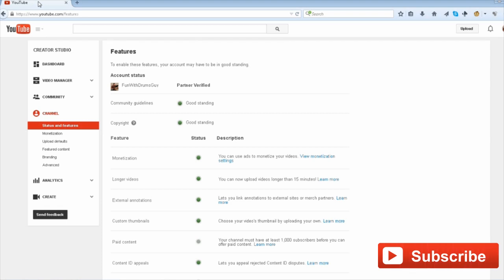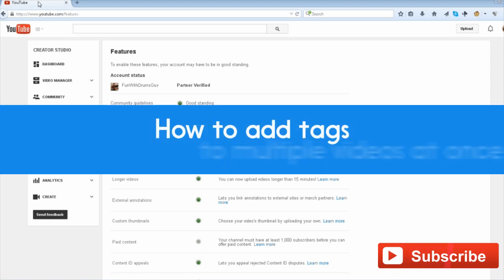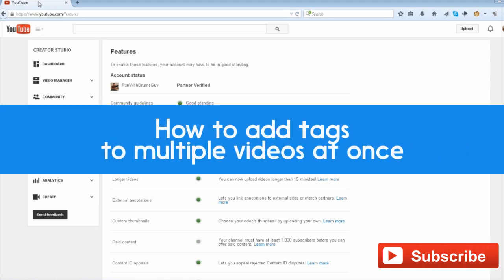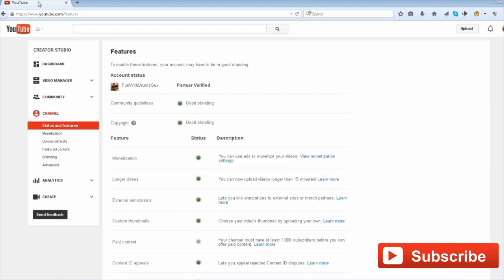In this video, I'm going to show you how to save time by adding the same tag to multiple videos on your channel. Now this is really simple, it's just a few clicks to do this.